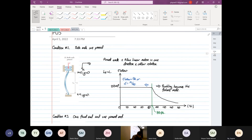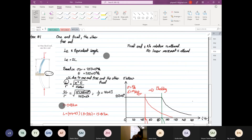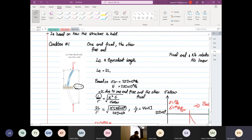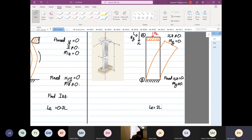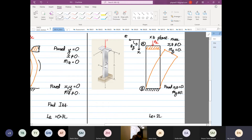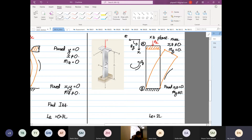We have one end fixed and one end free, which gives us Le equal to 2L. Going back to that result — the radius of curvature in this direction is the same as if we draw the rotation about the y-axis. So the curvature, or the center of curvature, is about the y-axis.